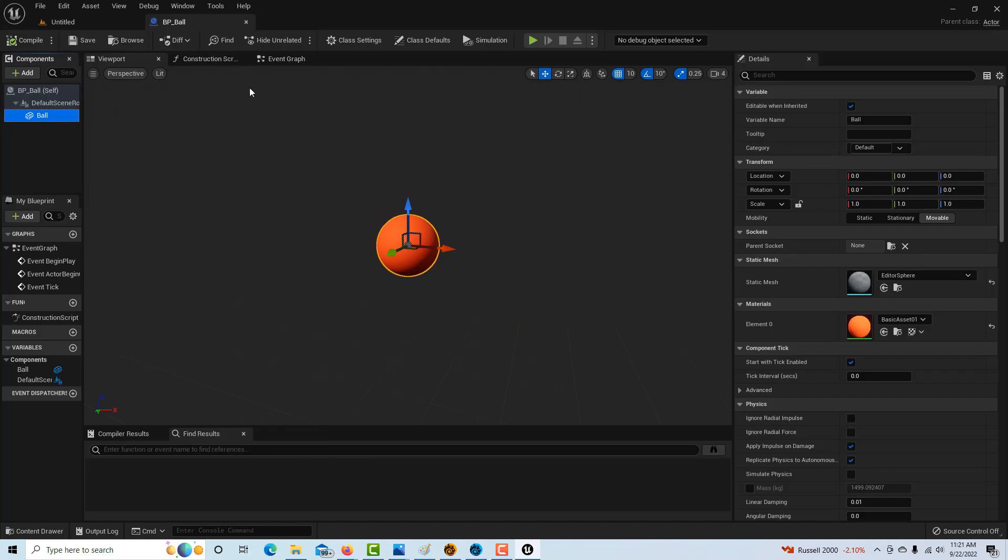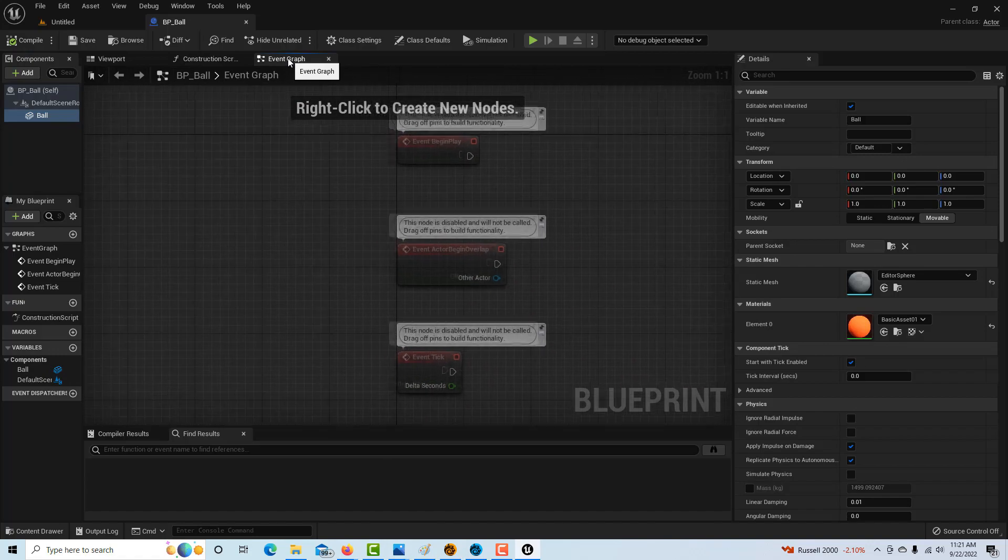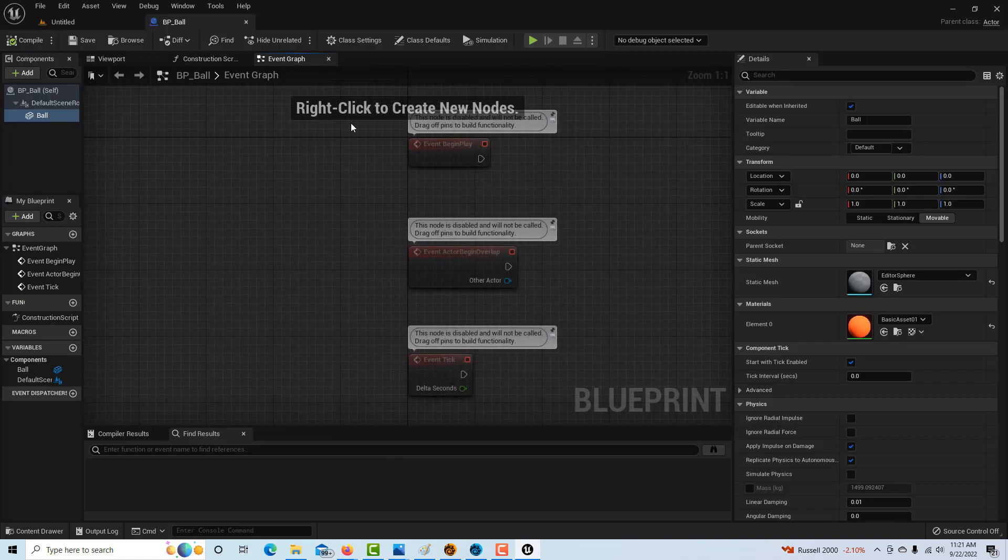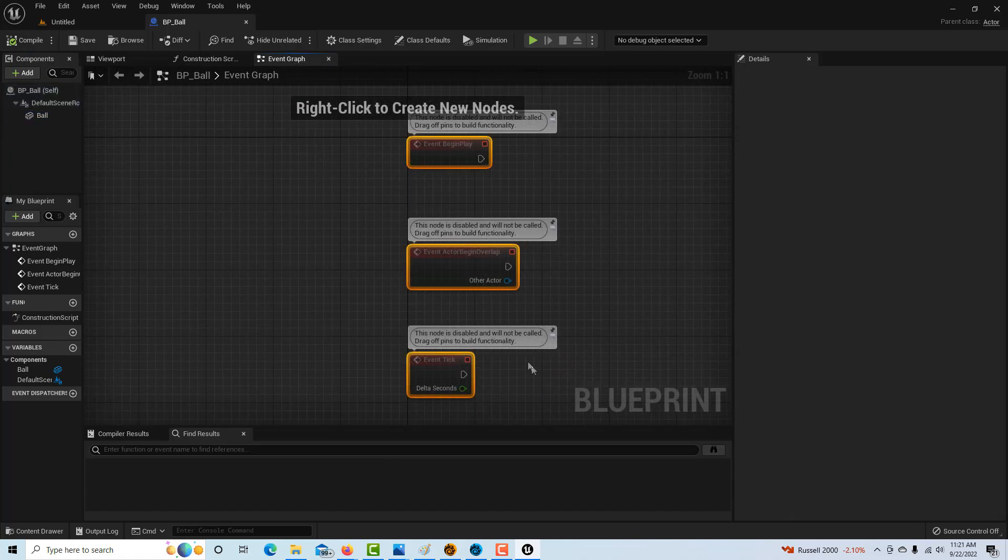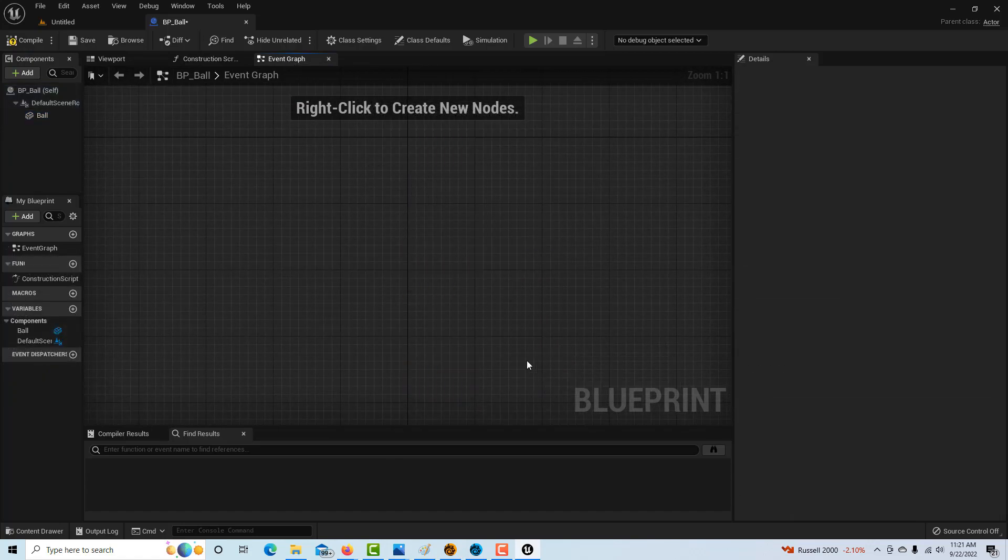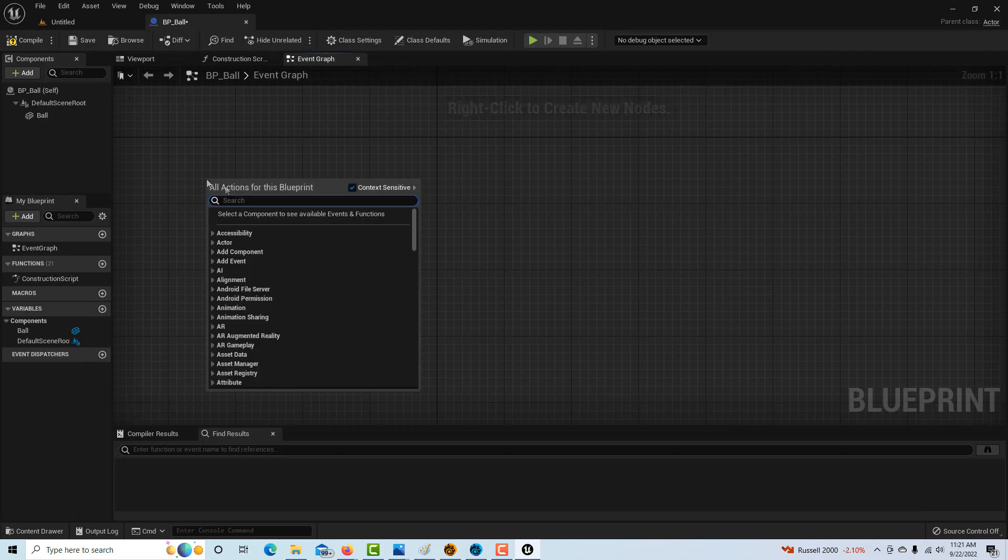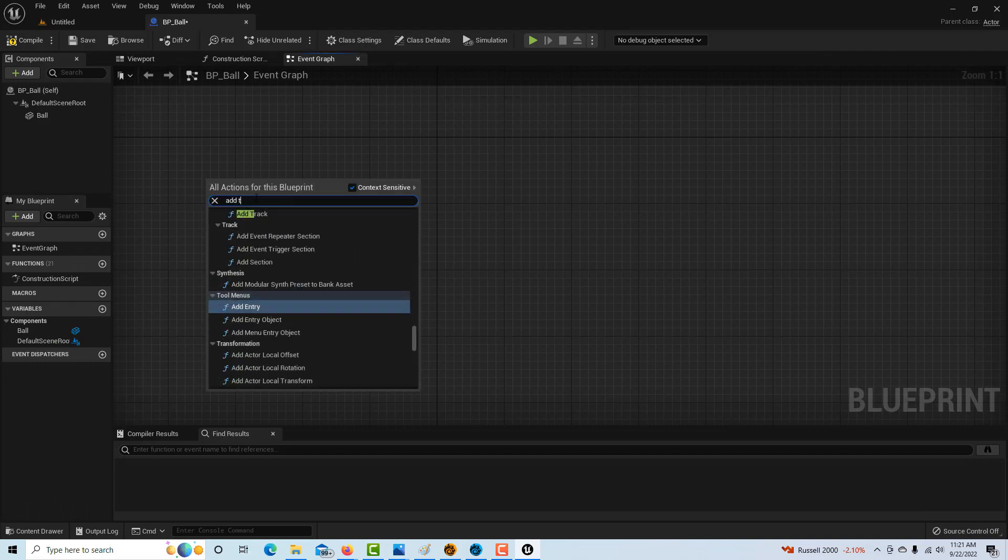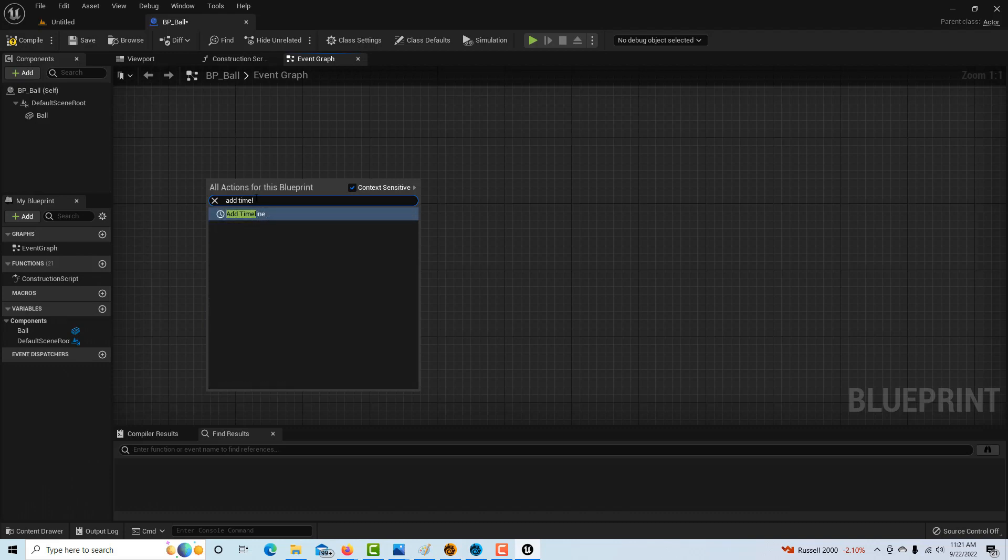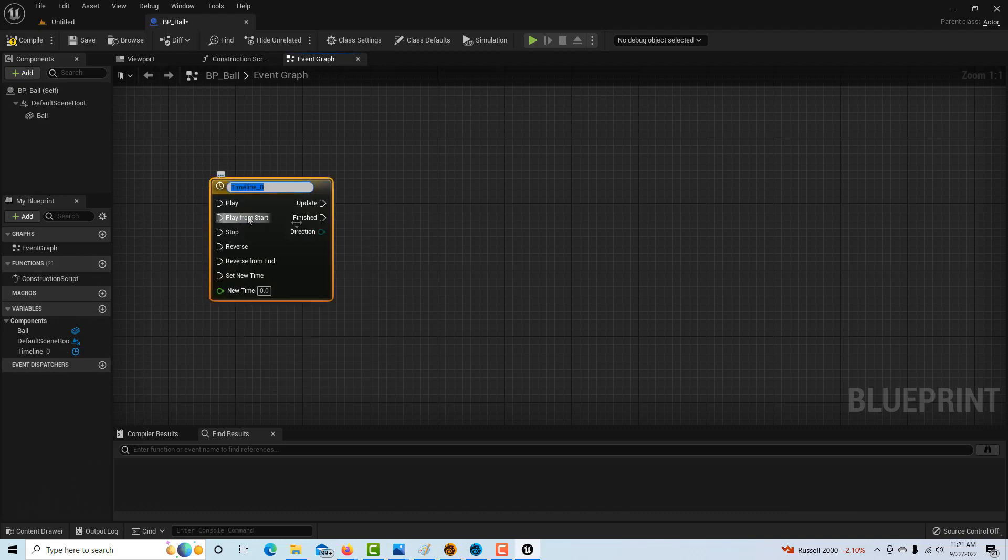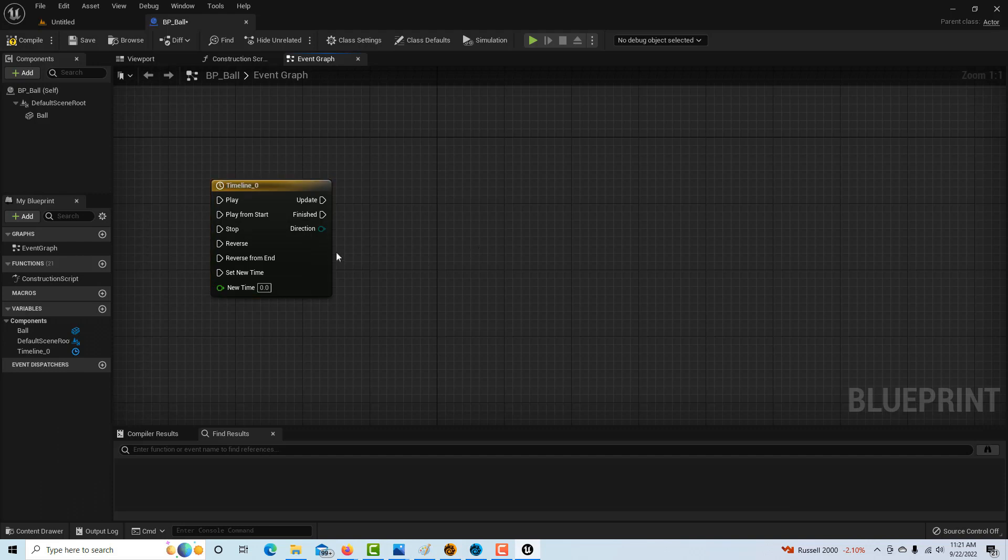All of our work is done in this section. Now we can jump over into the event graph. I'm going to left-click and drag and delete all this stuff. We don't really need the details panel anymore. All I have to do is right-click and add a timeline. The ball will be bouncing in large part due to the timeline.